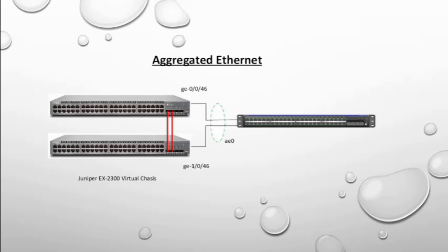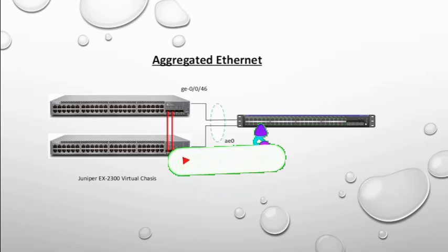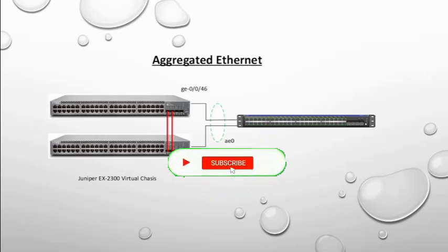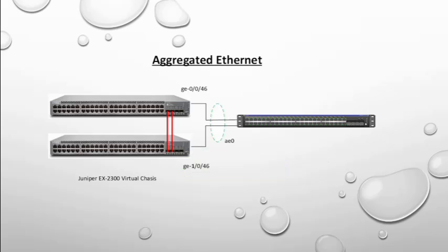In my last video I showed you how to create a virtual chassis using Juniper EX 2300 series switches and two stack cables. We also call that cable a DAC cable, that is direct attach cable. This is the Juniper EX 2300 virtual chassis with two switches, two member switches actually.